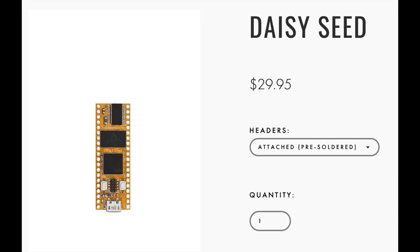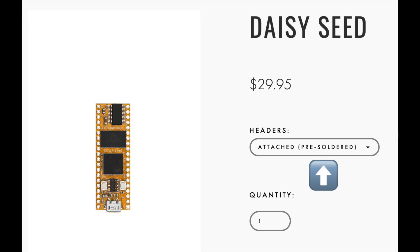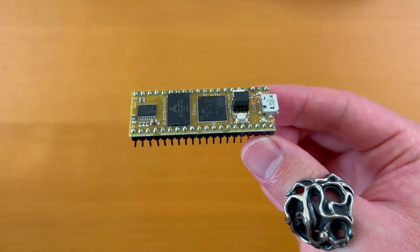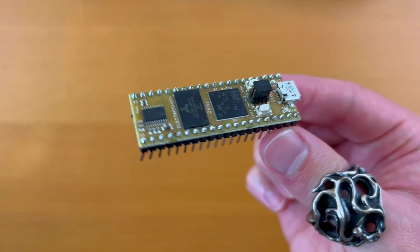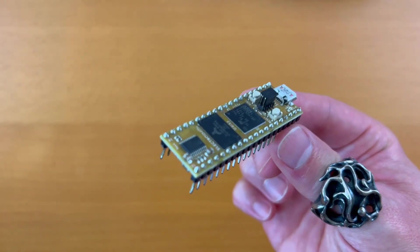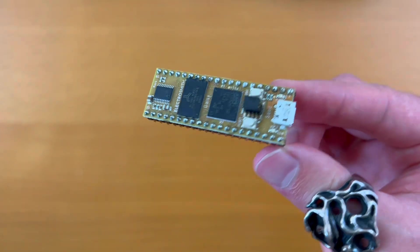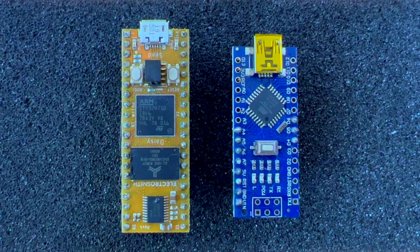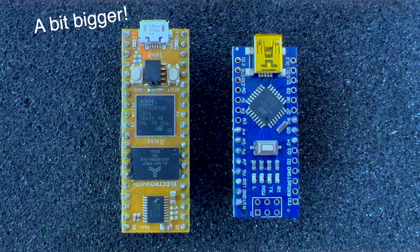First thing I have to mention is that it's very affordable. It's only $29.95 and it'll be shipped already soldered too. Another key point is that it's very compact. It's about the size of a stick of gum, so around the size of an Arduino Nano.